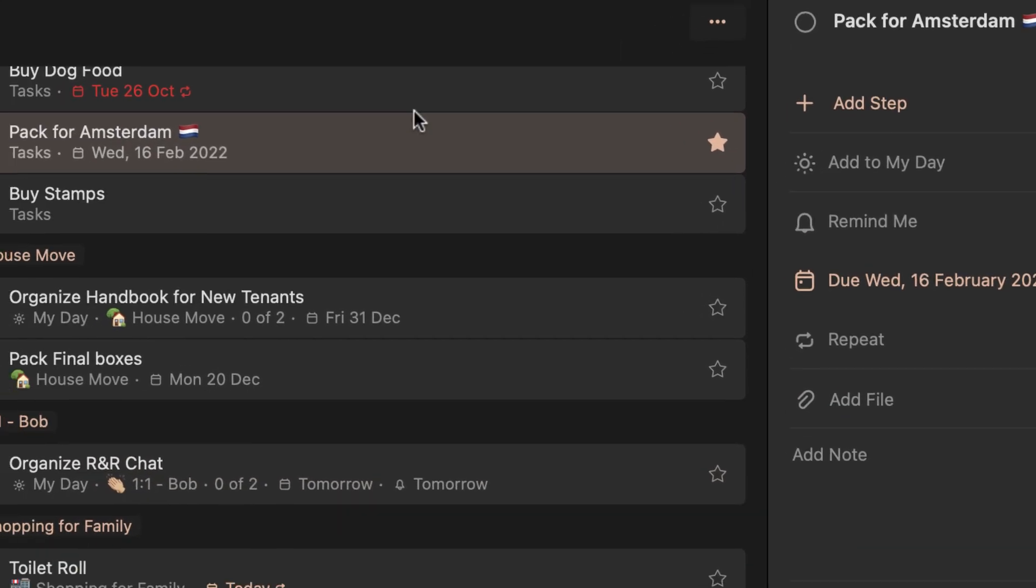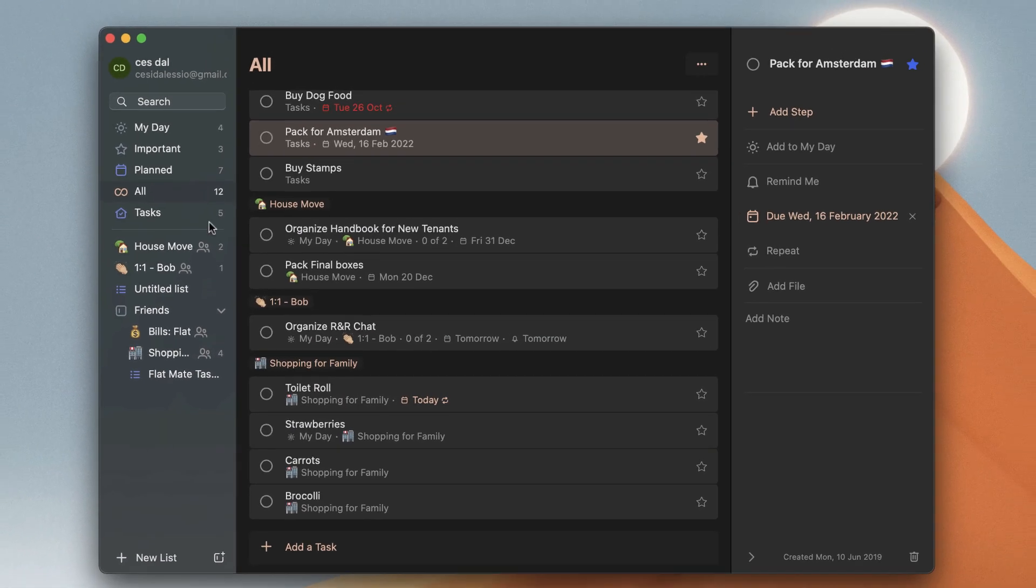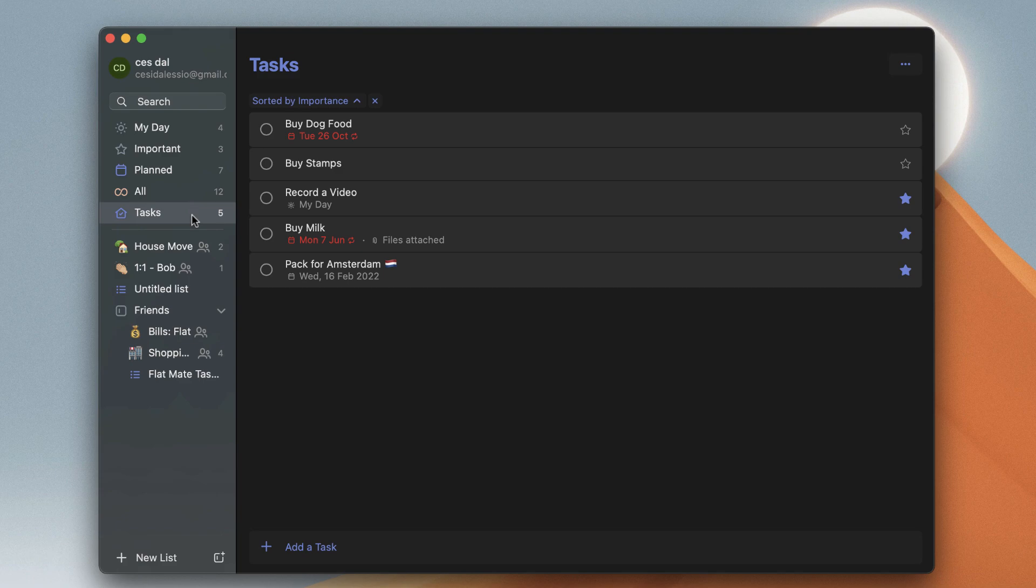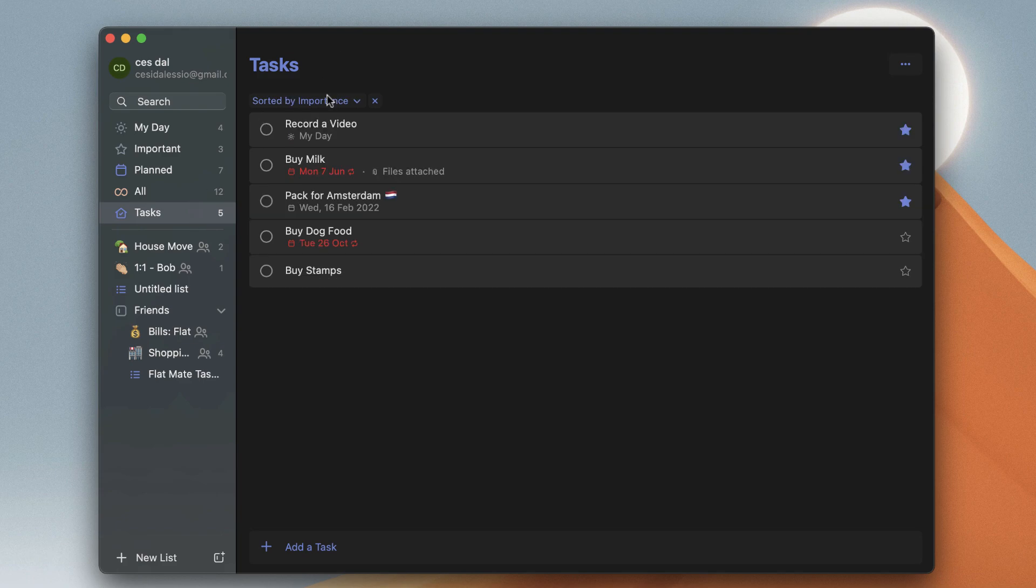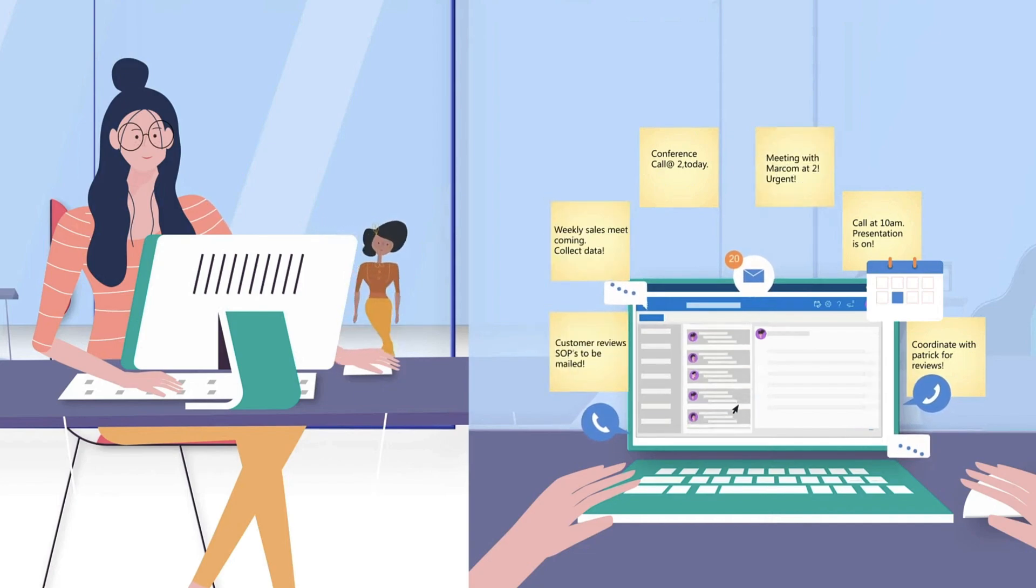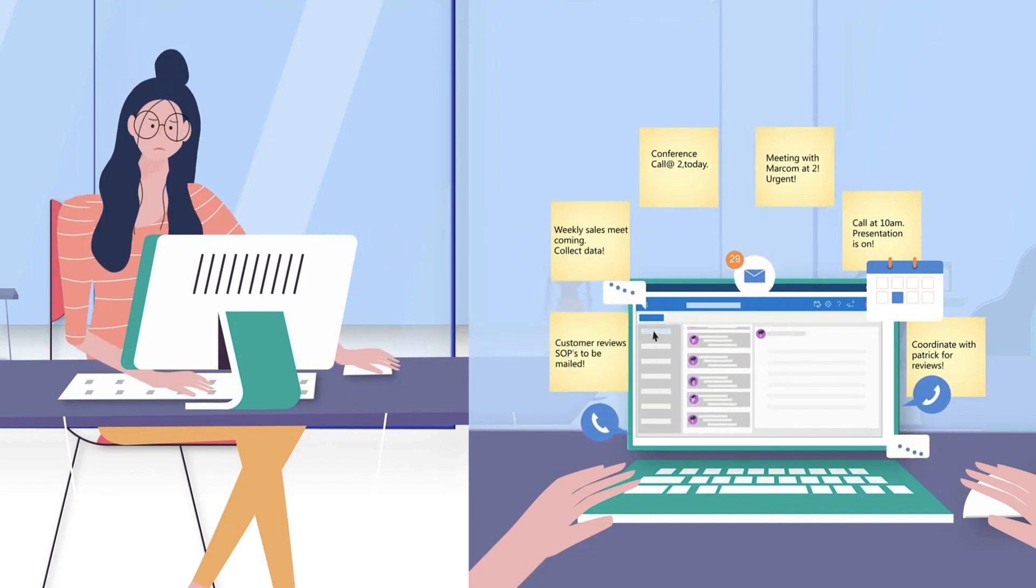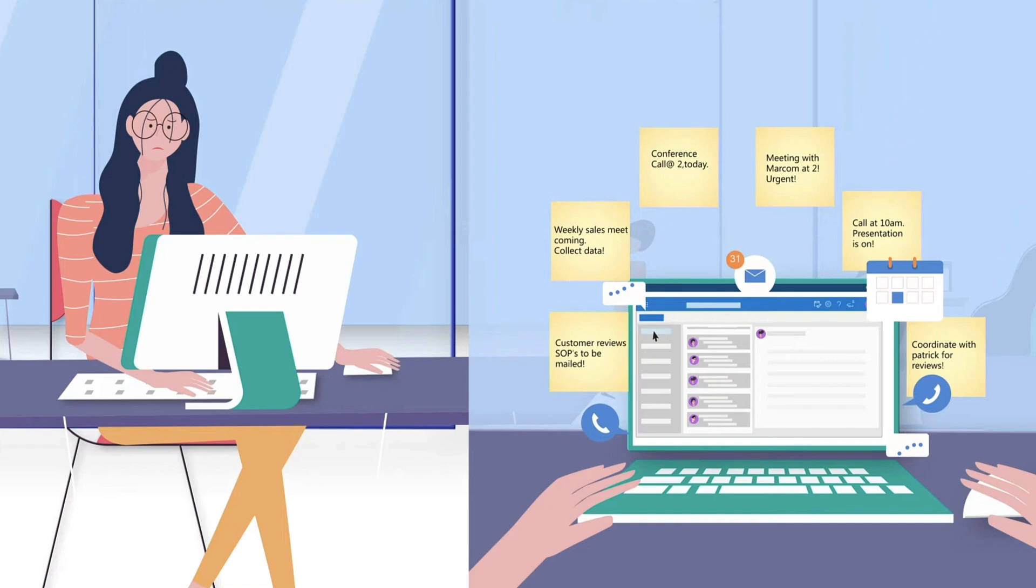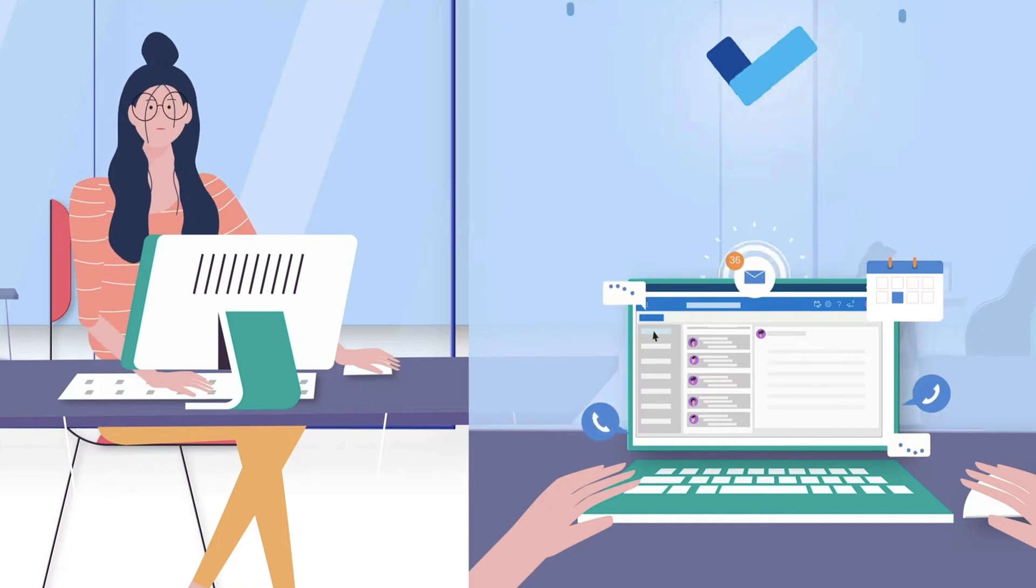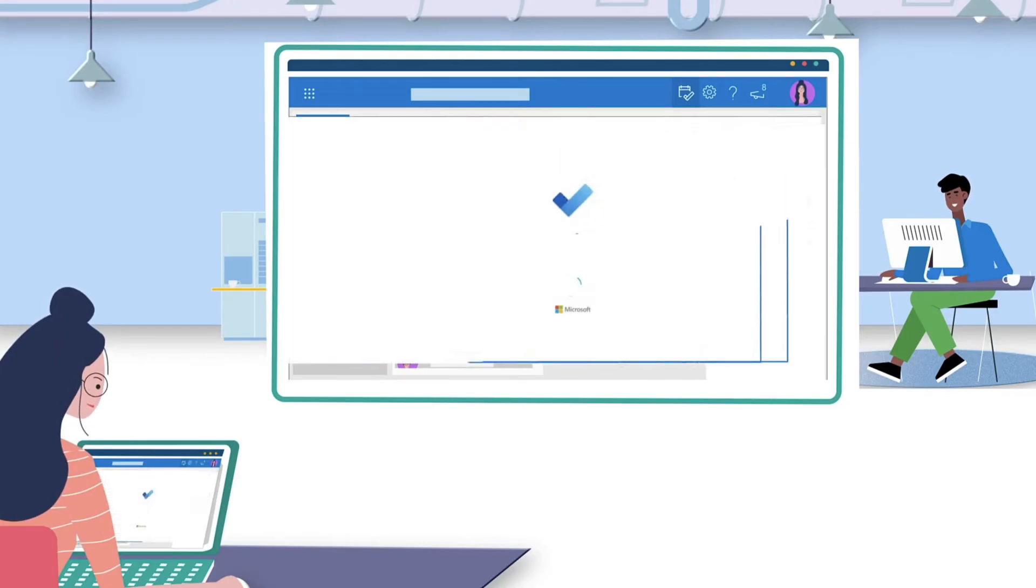Another feature that lots of people like is Outlook tasks integration. If you're inside Outlook, you can manage your tasks with To Do without leaving the experience, and you can create them there too. A lot of people like associating an Outlook email to a specific task they're working on.